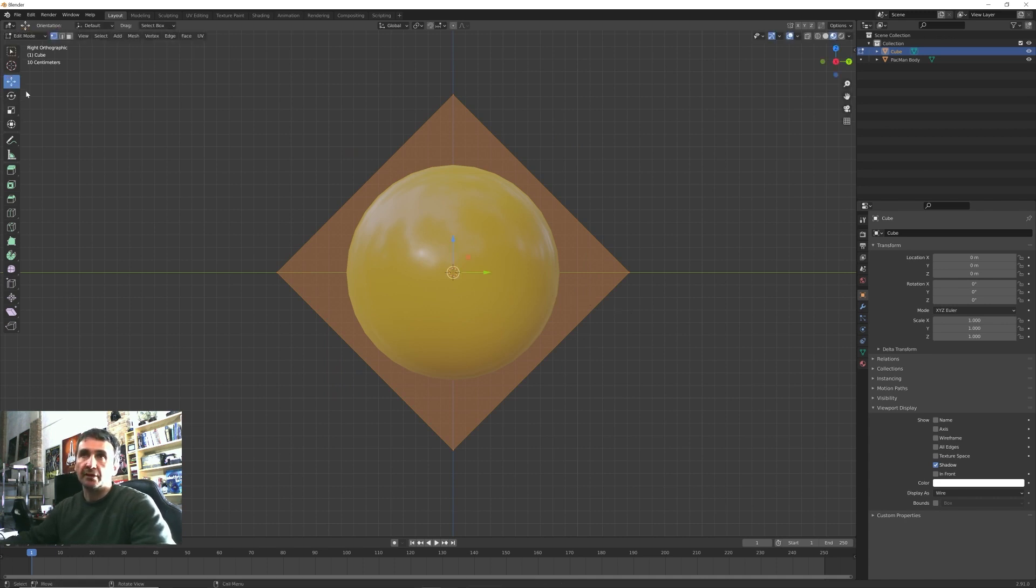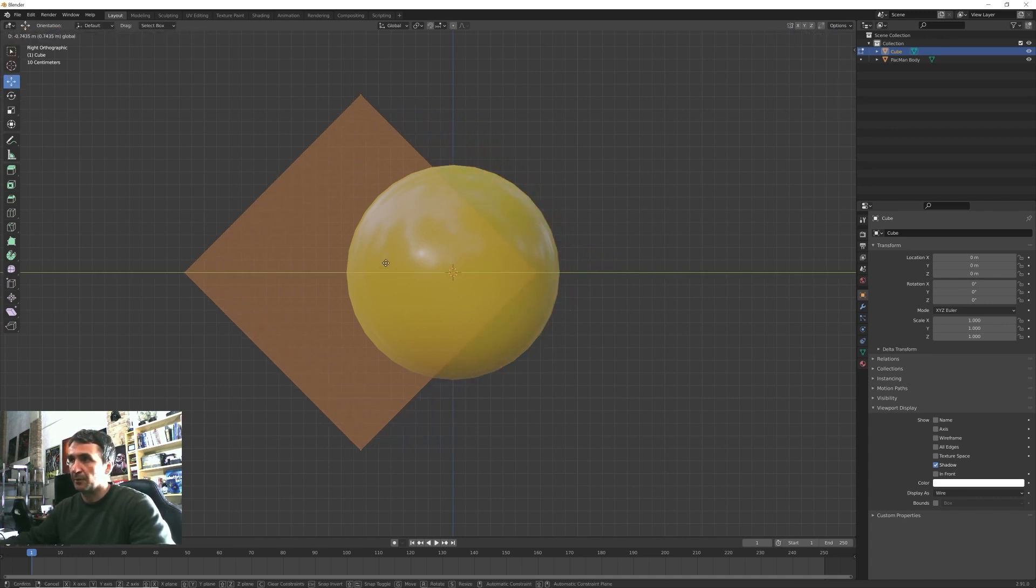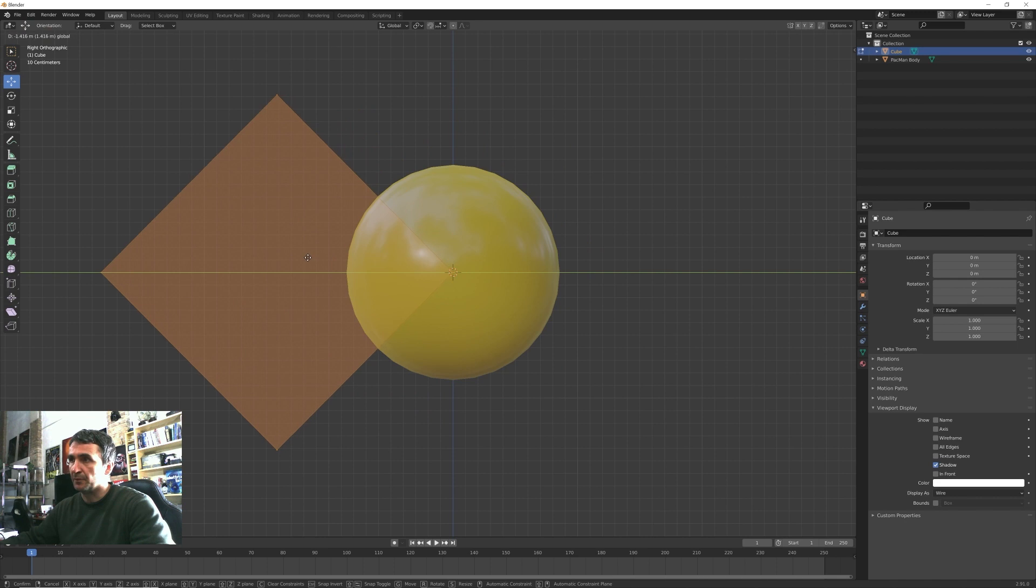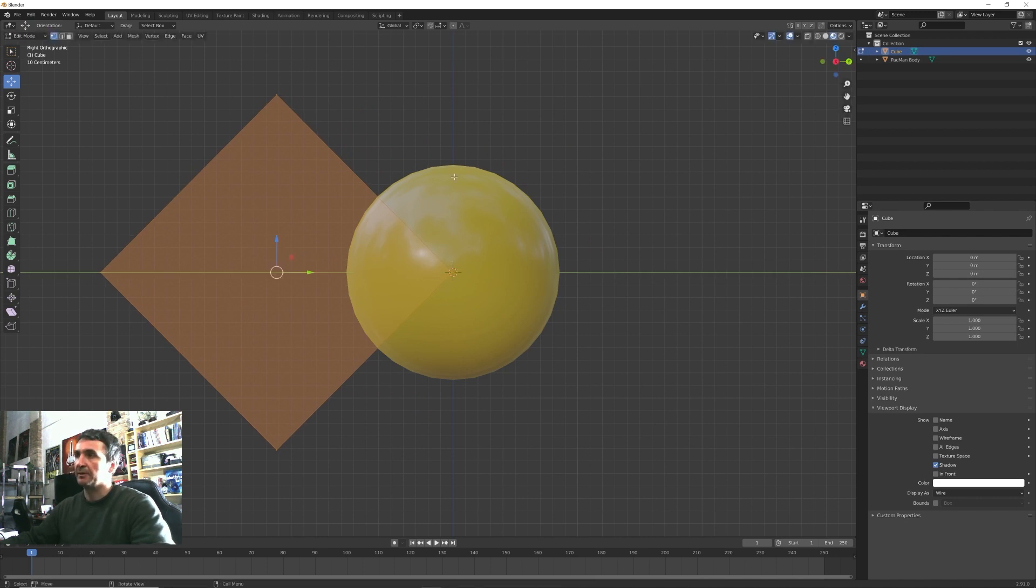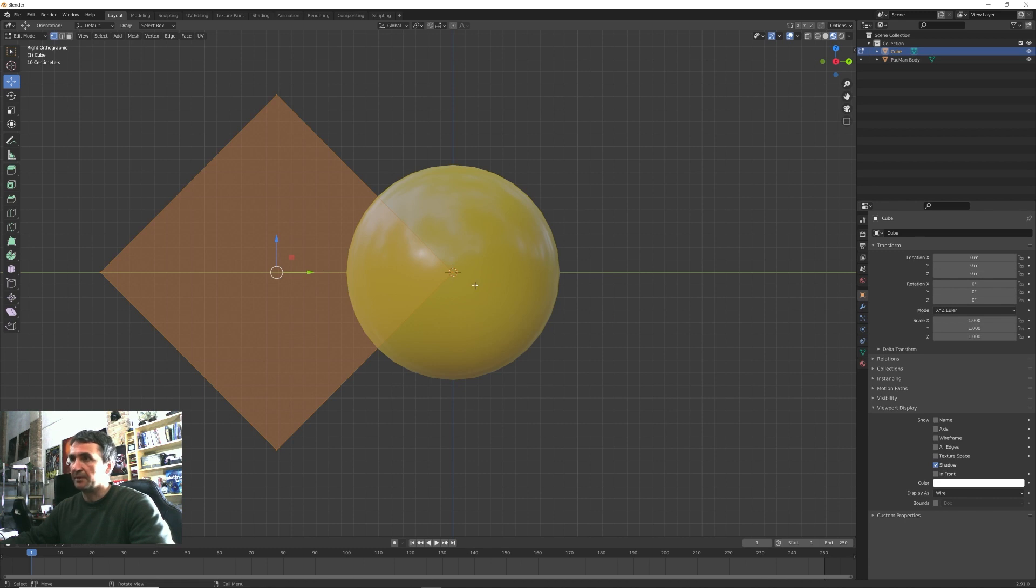I press Tab to enter edit mode, press R and 45 to rotate my cube, and then I want to move on the Y axis until this corner here is aligned with the center of the Pacman body.